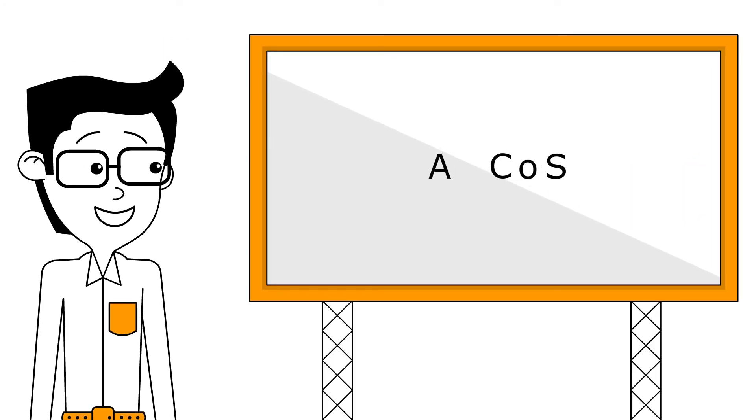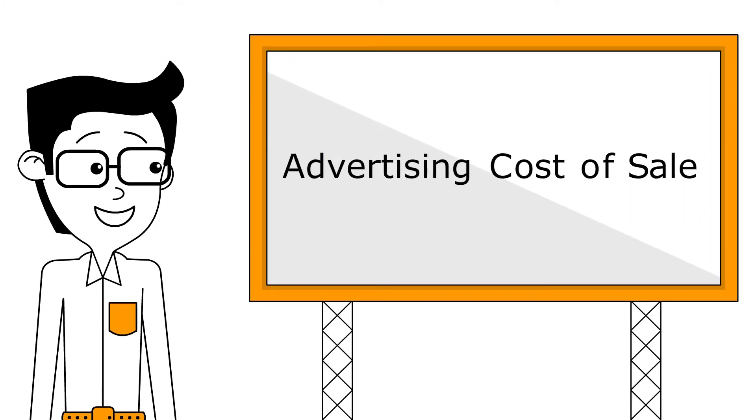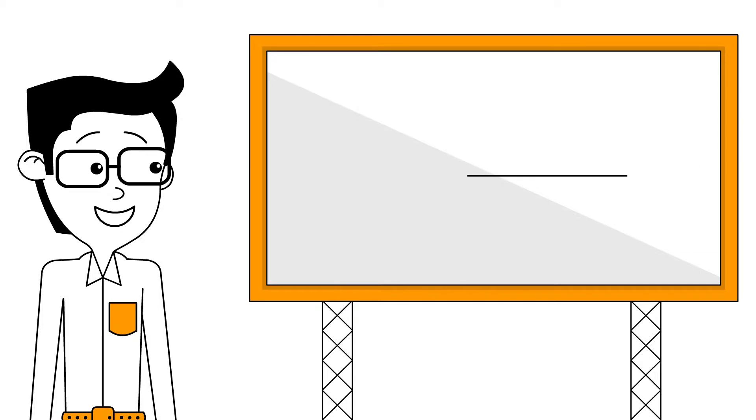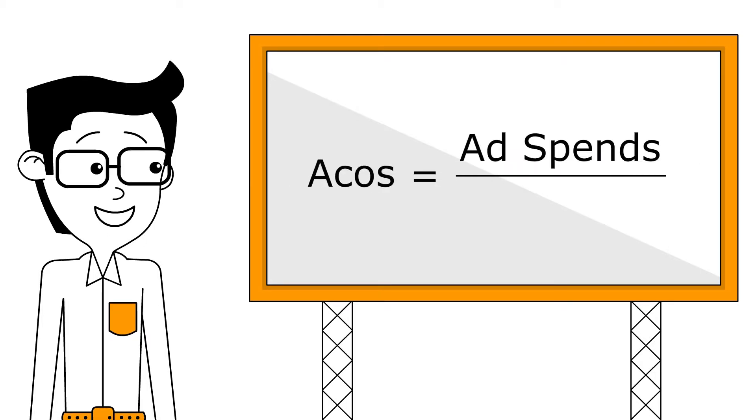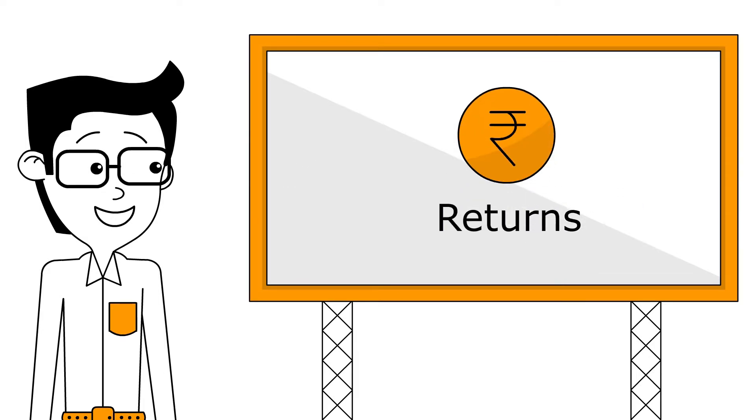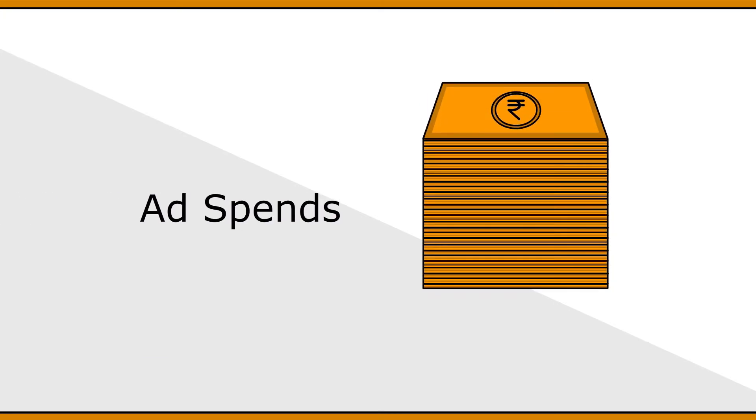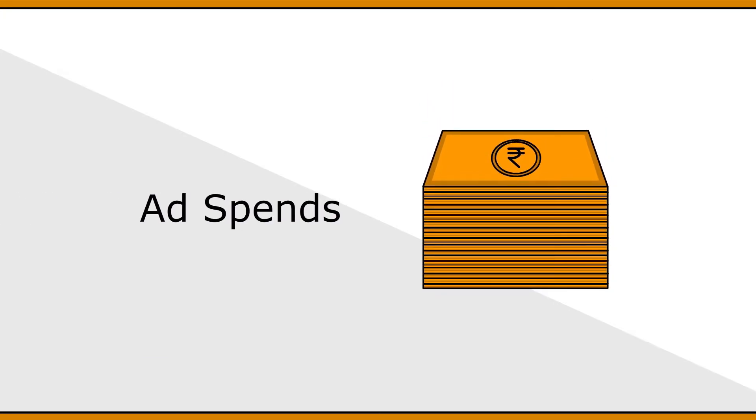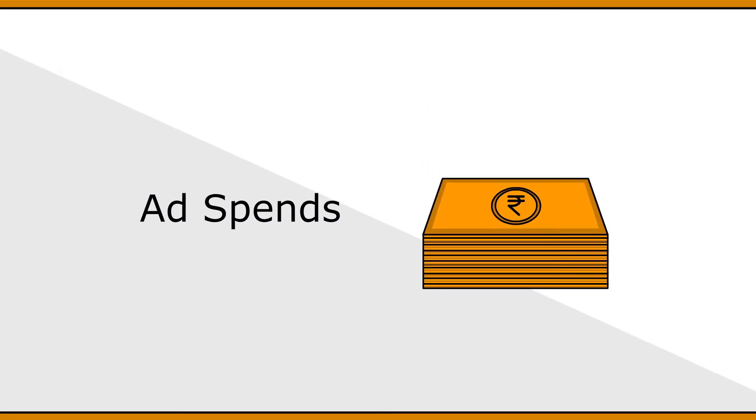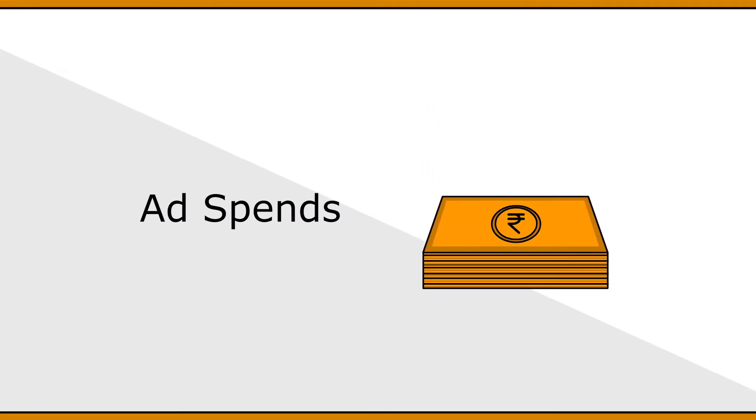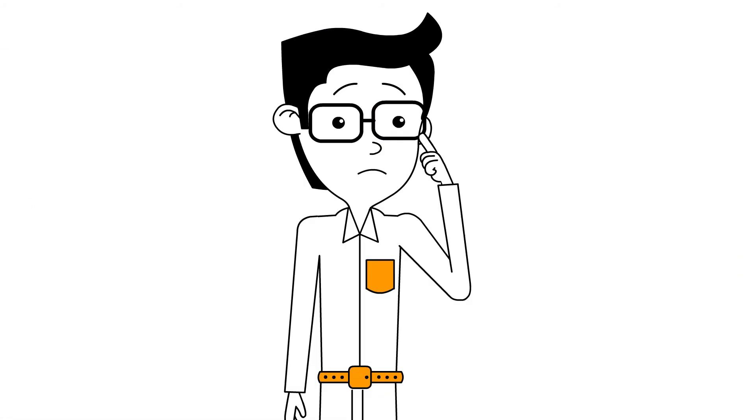ACOS is the advertising cost of sale. This is calculated by dividing your advertising spend by your sales received from advertising. ACOS can help you understand the returns on your ad spend. A lower ACOS indicates you are spending less of your sales revenue on advertising. So, what is a good ACOS?